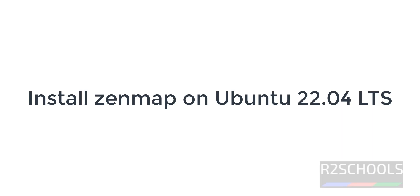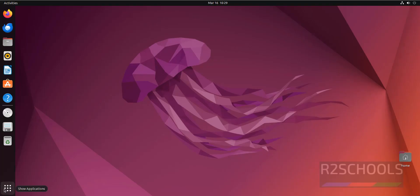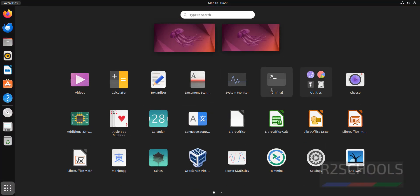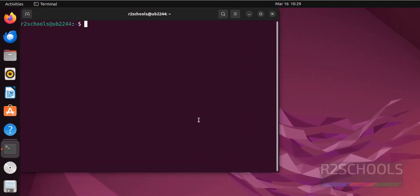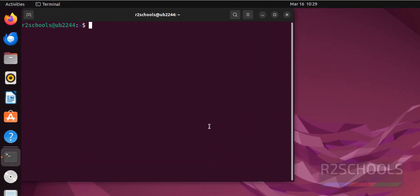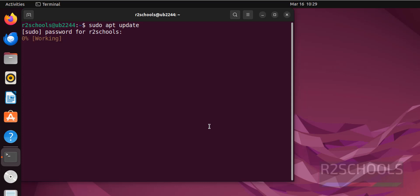Hello guys, in this video we will see how to install Zenmap, that is the UI tool for nmap, on Ubuntu 22.04 LTS version. Click on show applications, open terminal. First, update the packages: sudo apt update.